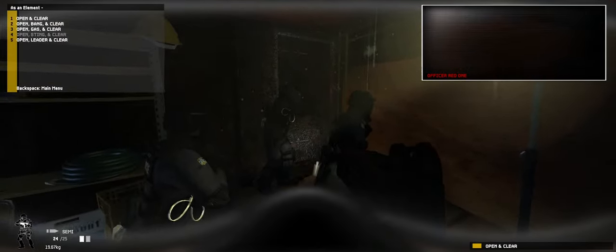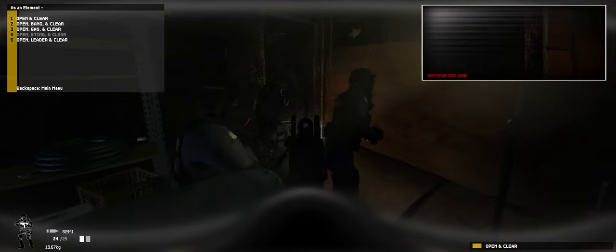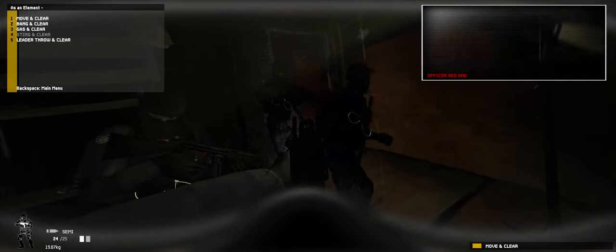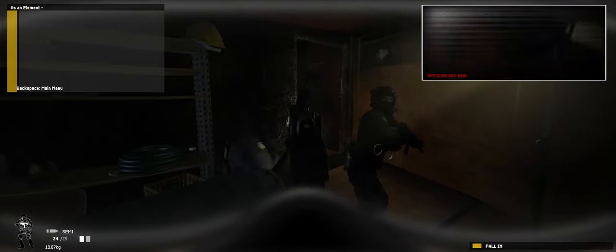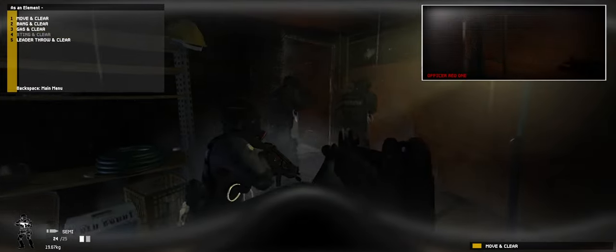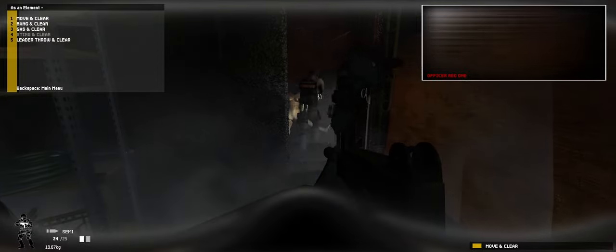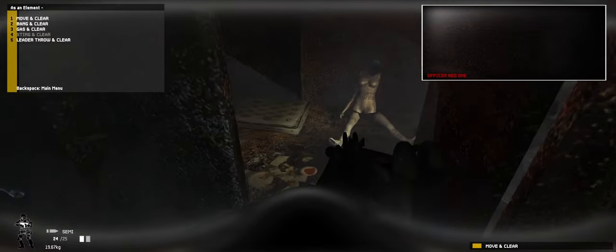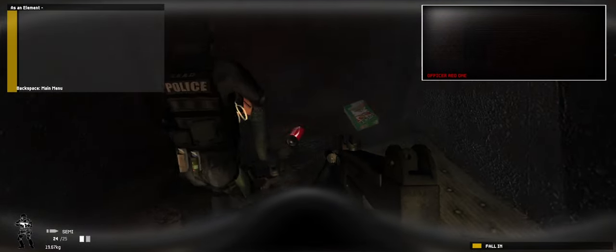Open and bang. Go. Prep for flashbang. Go. Go. Moving on. Contact in sight. Get those hands up. Now.